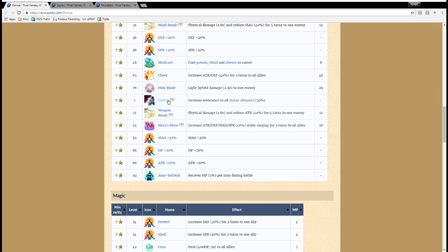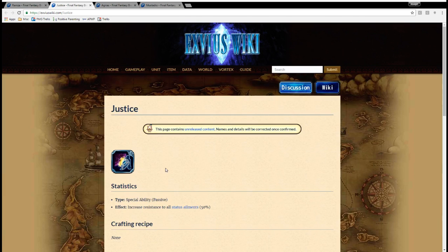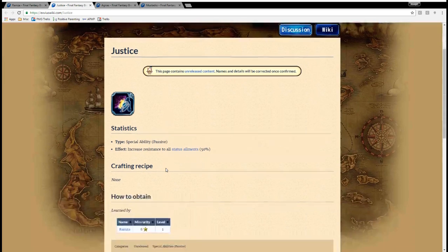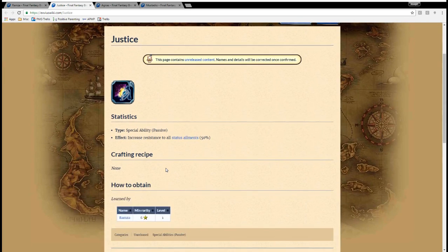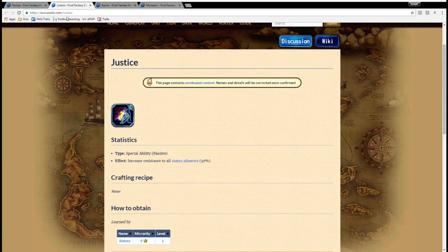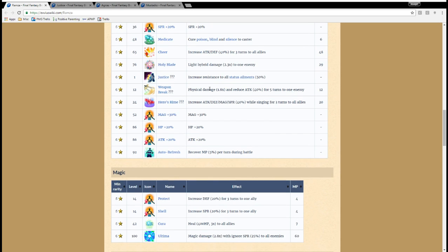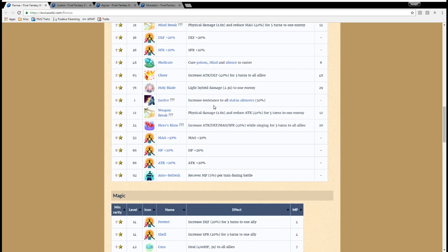Justice, or whatever it's going to be called in Global, increases resistance to all status ailments, which could be interesting. I'm not even sure if this is only for Ramza, because I don't see an MP cost here, so it doesn't look like he could use it. If somebody can confirm that, that would be helpful. Weapon Break is kind of the same deal as Mind Break. If you don't have a Full Break, or if you're up against a really tough physical boss, could be useful.